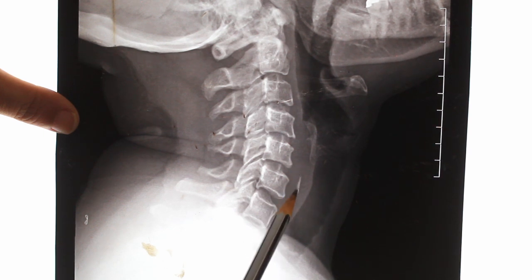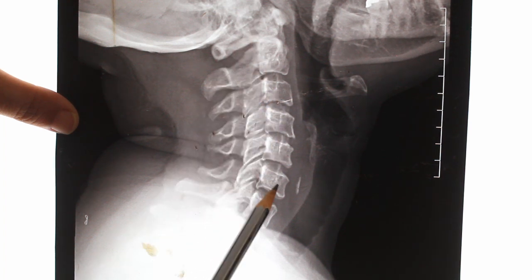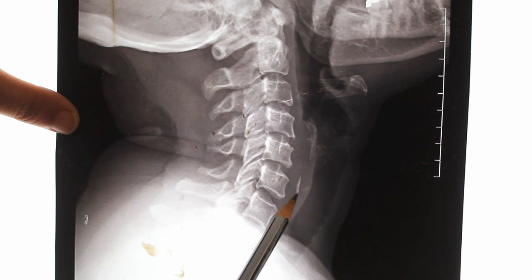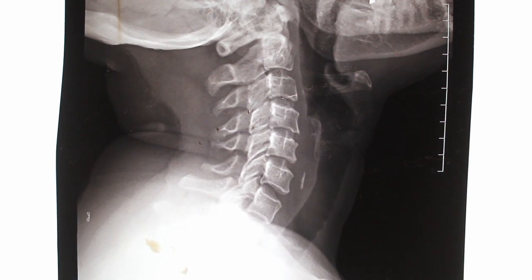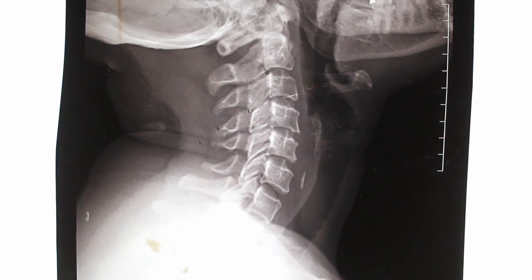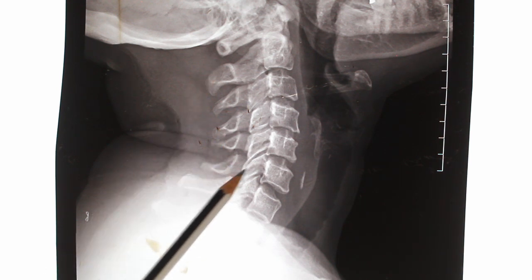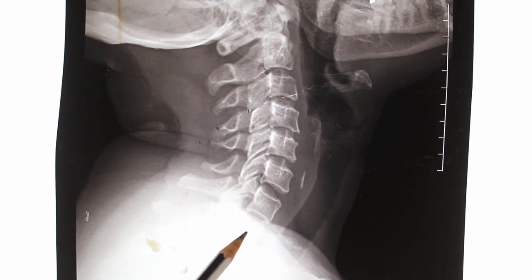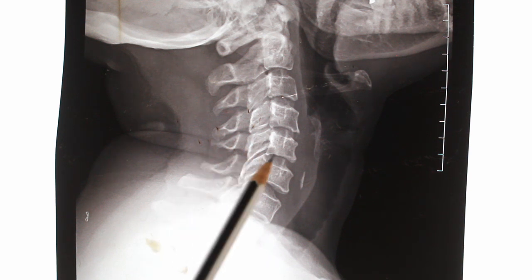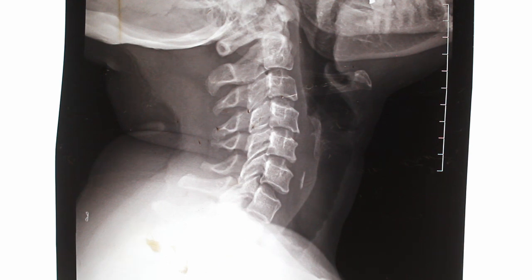Here you can see a linear radiopaque foreign body in the retropharyngeal space opposite to C6 vertebra. This is most probably a fish bone. Treatment is removal using foreign body removal forceps in hypopharyngoscopy or esophagoscopy — ideally under general anesthesia. If the patient is cooperative and general anesthesia is not available, local anesthesia can be used. If not removed, there is a chance of the foreign body penetrating or migrating into other areas.